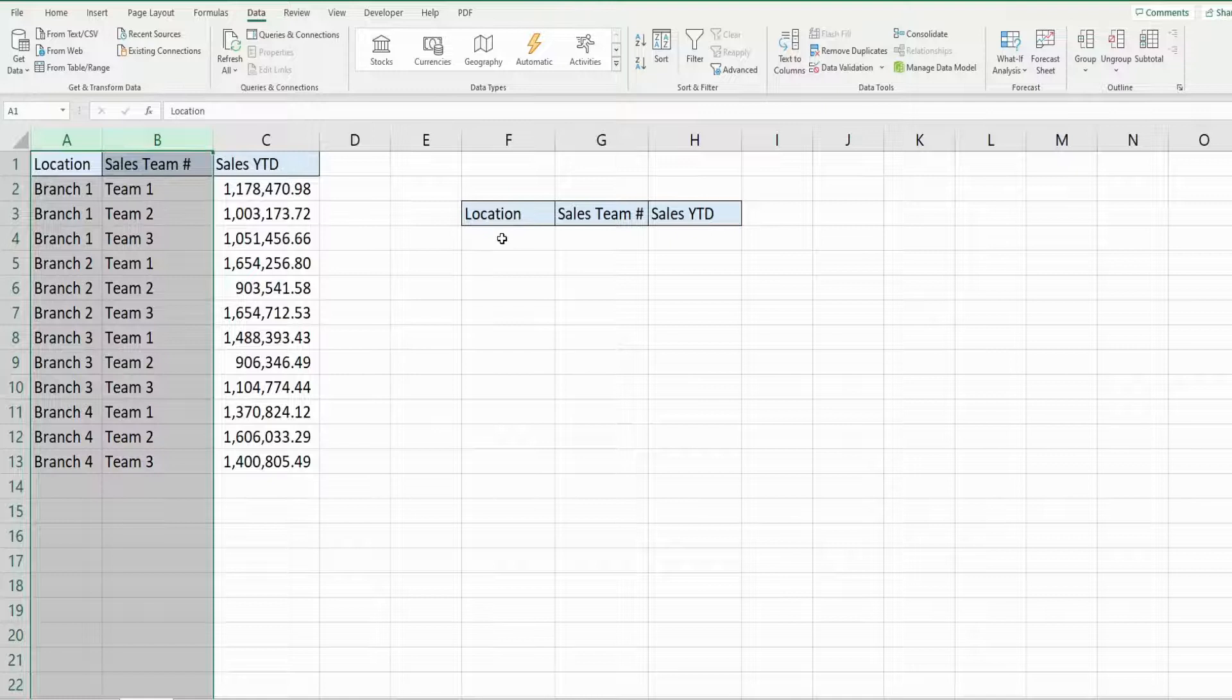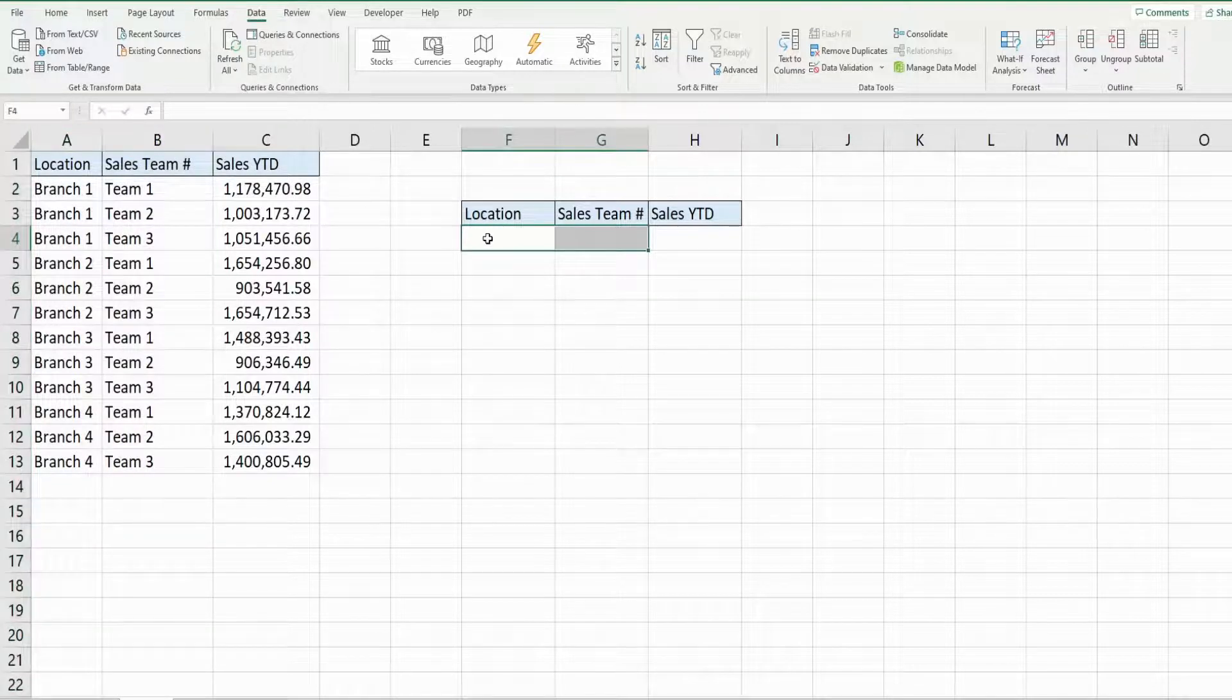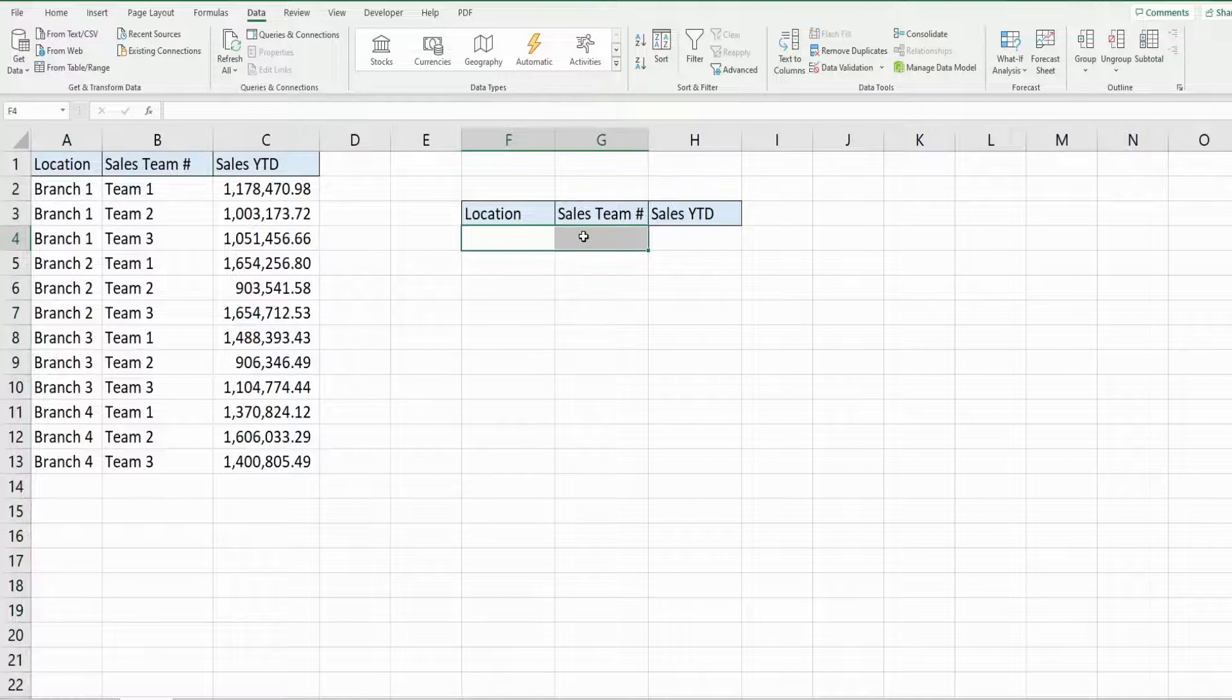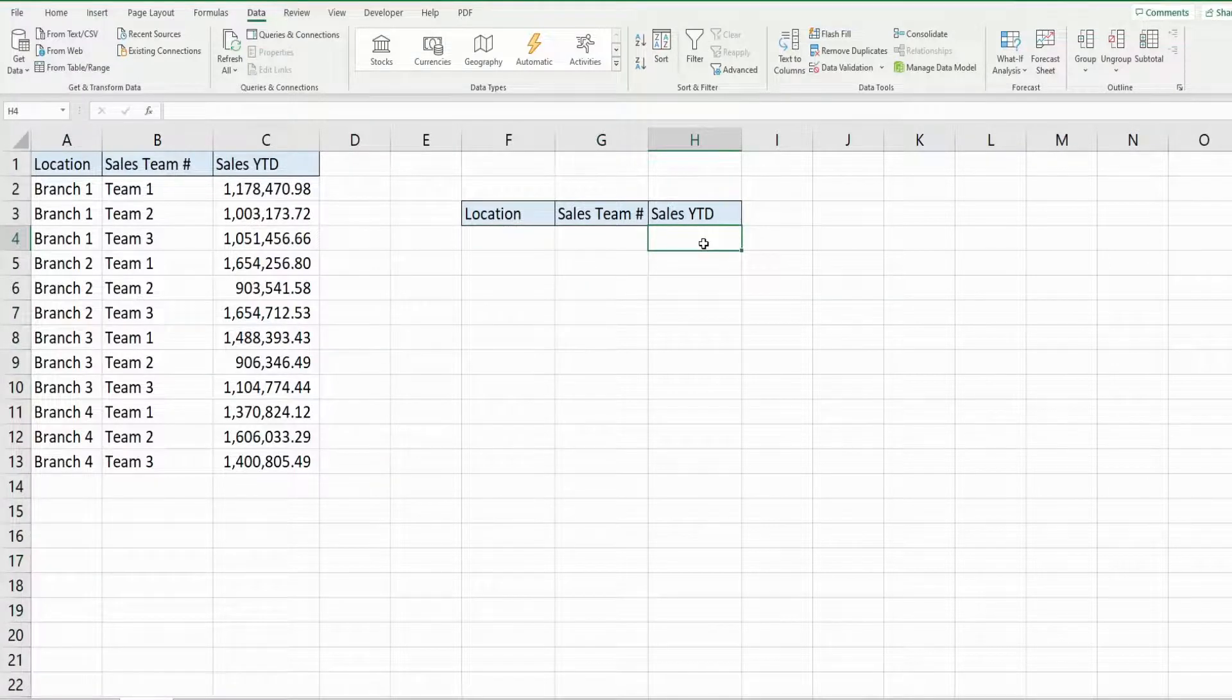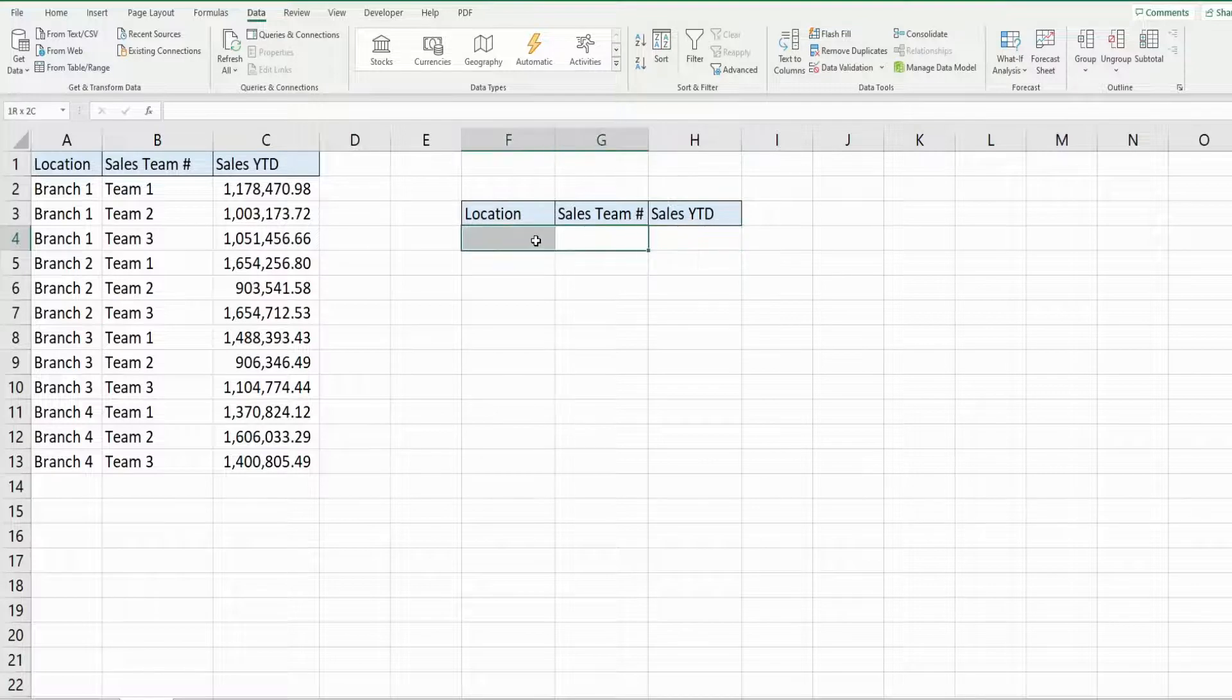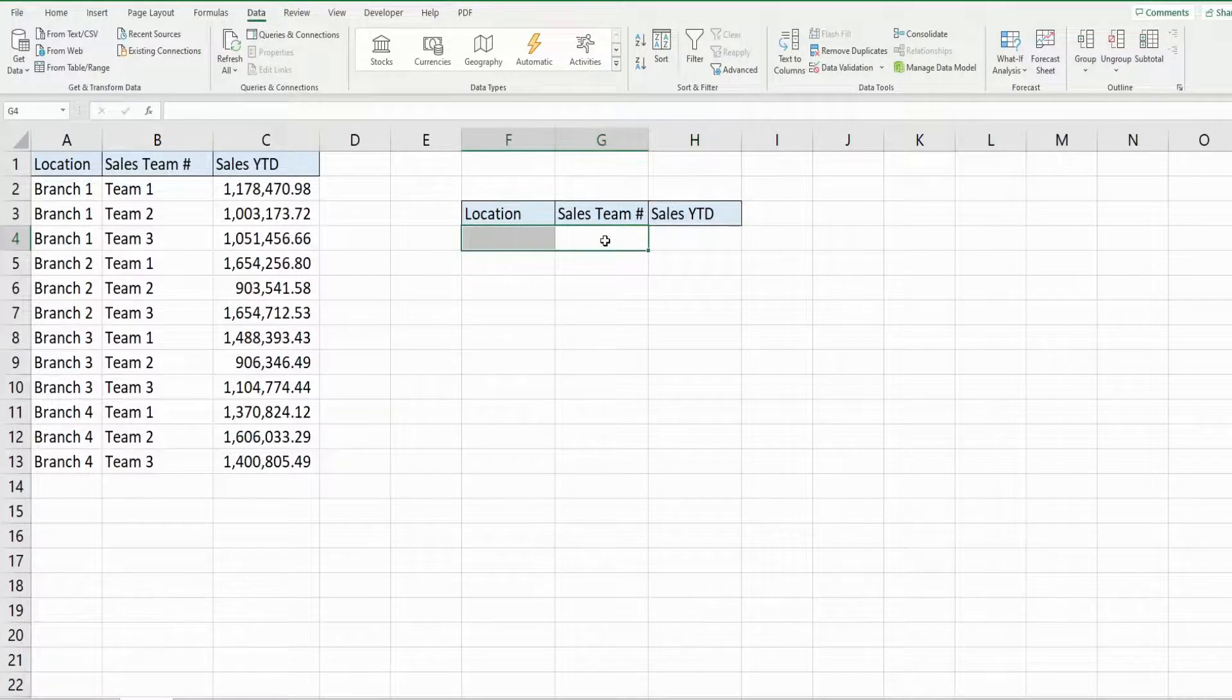So what I also want to do is create dropdown selection menus in the cells here so we can perform searches of year-to-date sales based on different selection combinations based on dropdown menus.